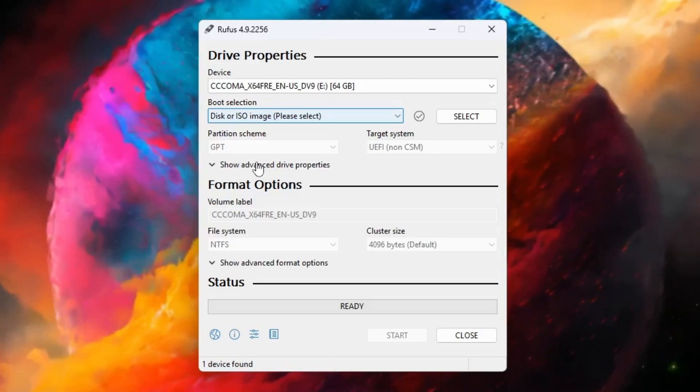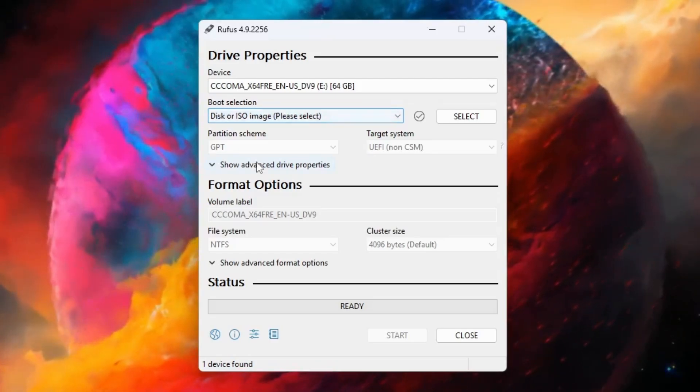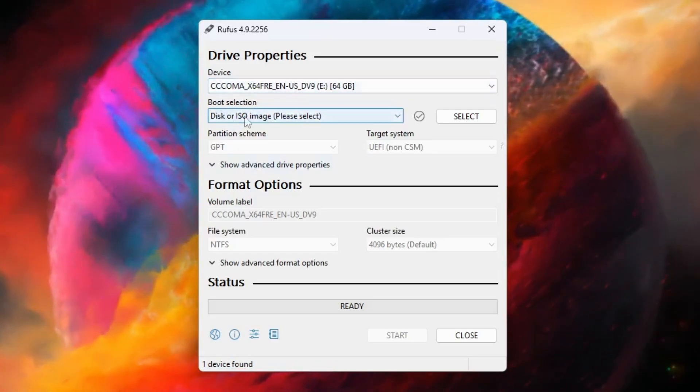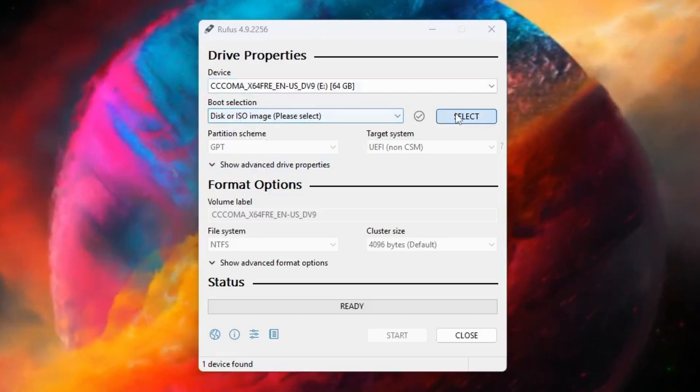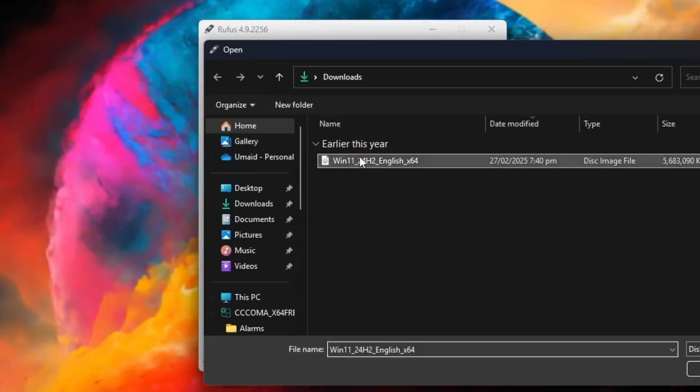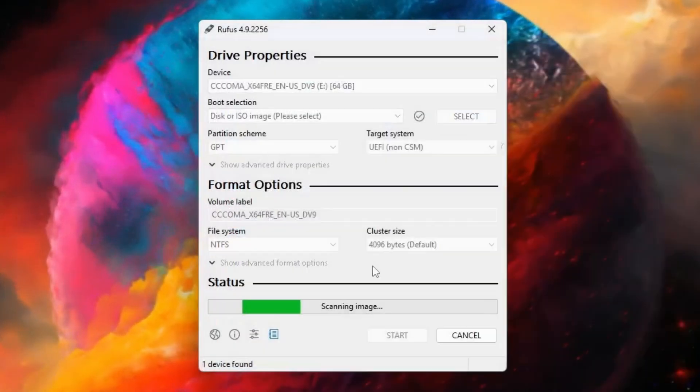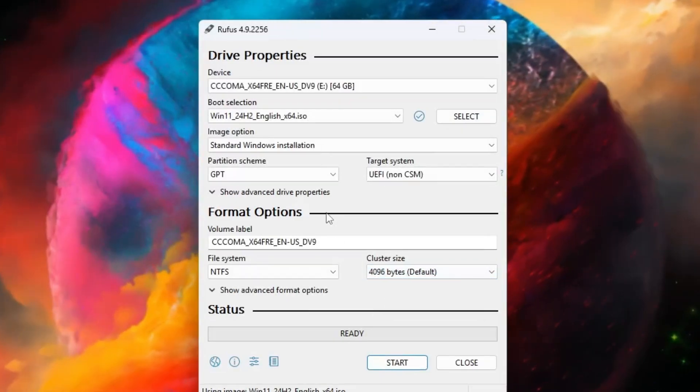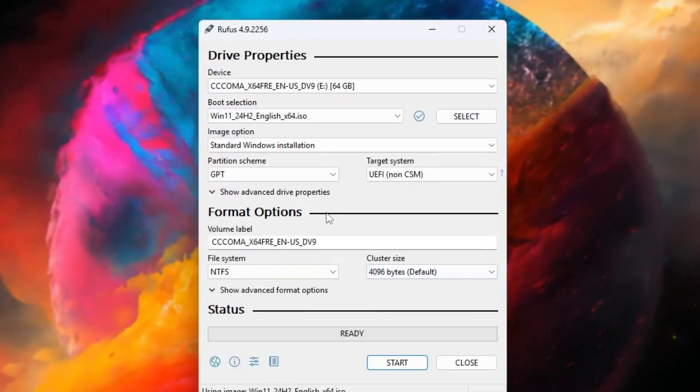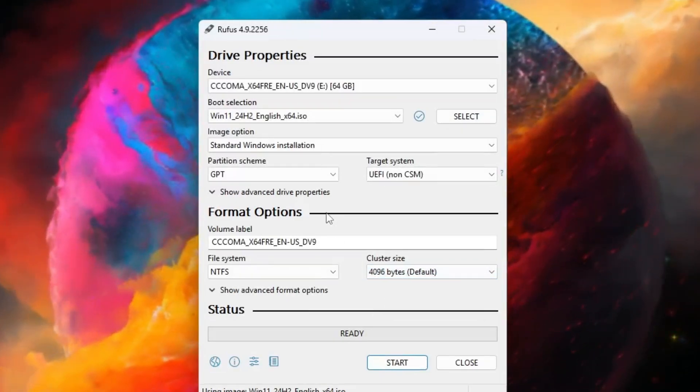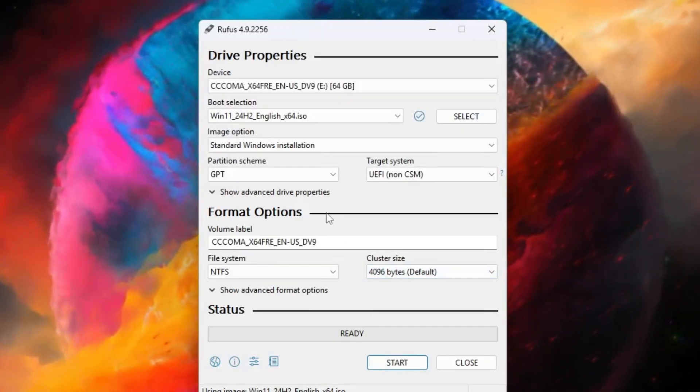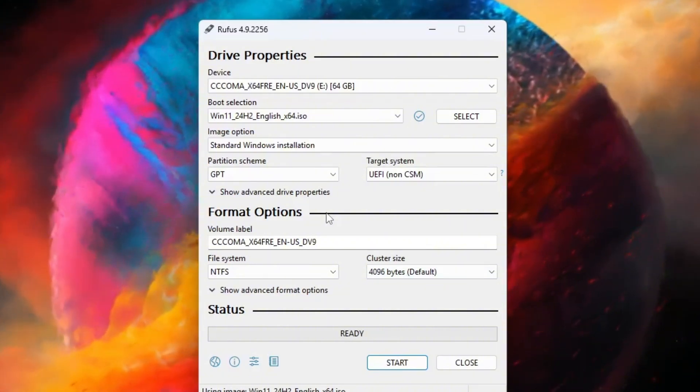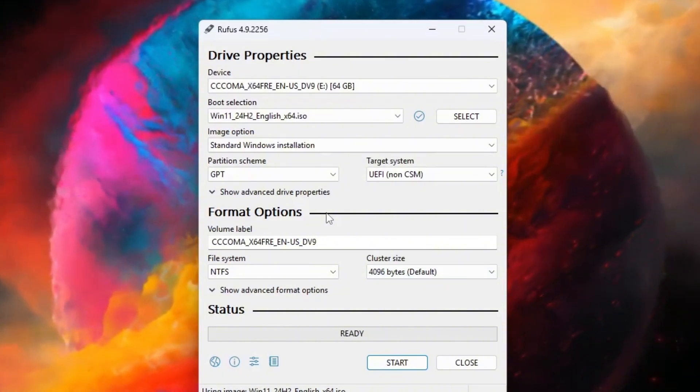Next, look for the section called boot selection. On the right side, click select and browse for the Windows 11 ISO file you downloaded earlier. Once you've selected the ISO, Rufus will automatically fill in the remaining options. You don't need to change anything, just leave the default settings.